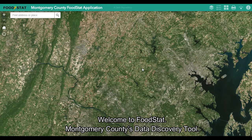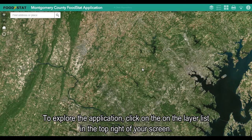Welcome to Foodstat, Montgomery County's data discovery tool. To explore the application, click on the layer list in the top right of your screen.